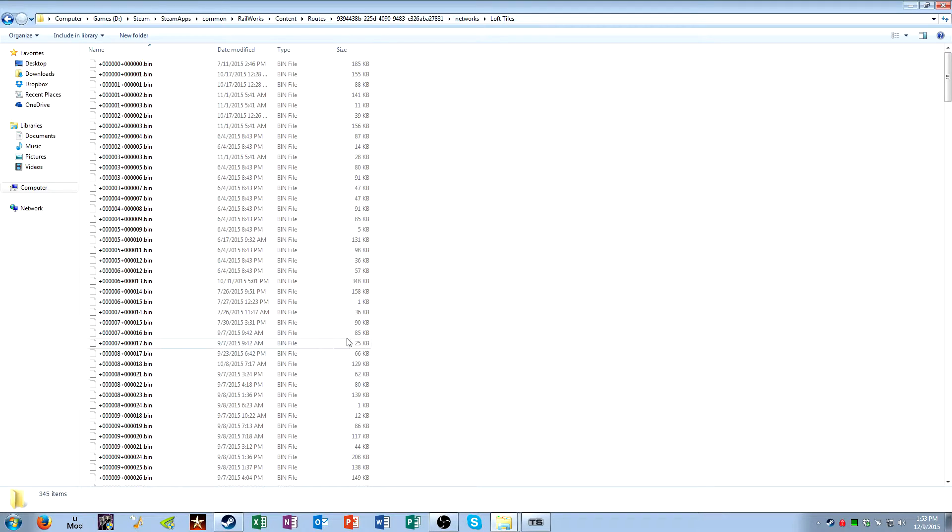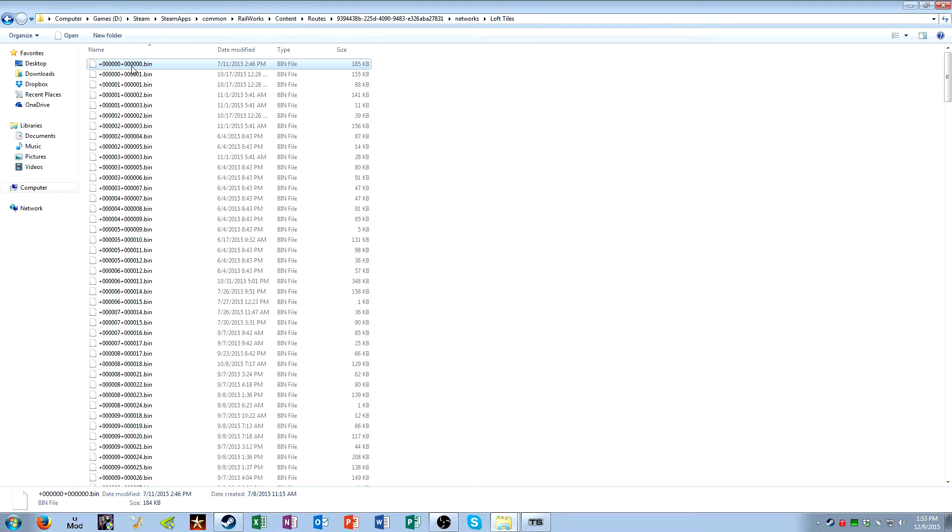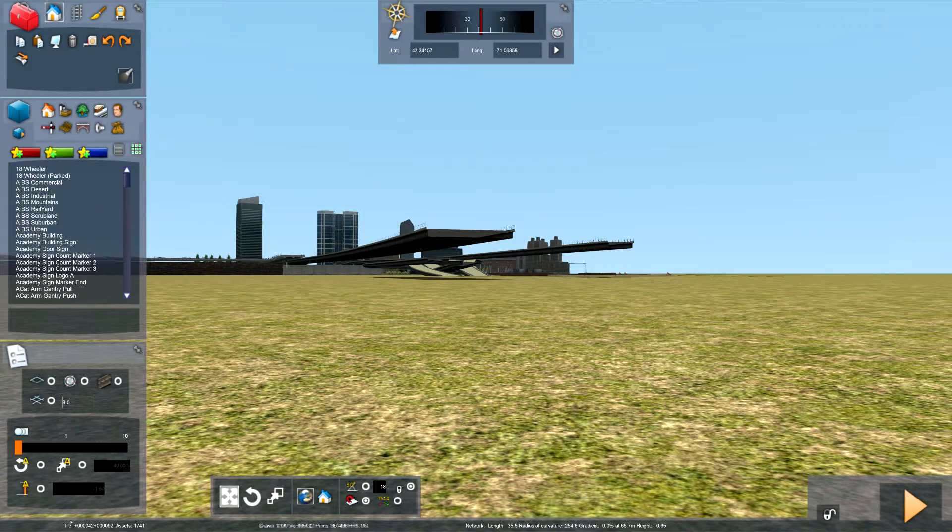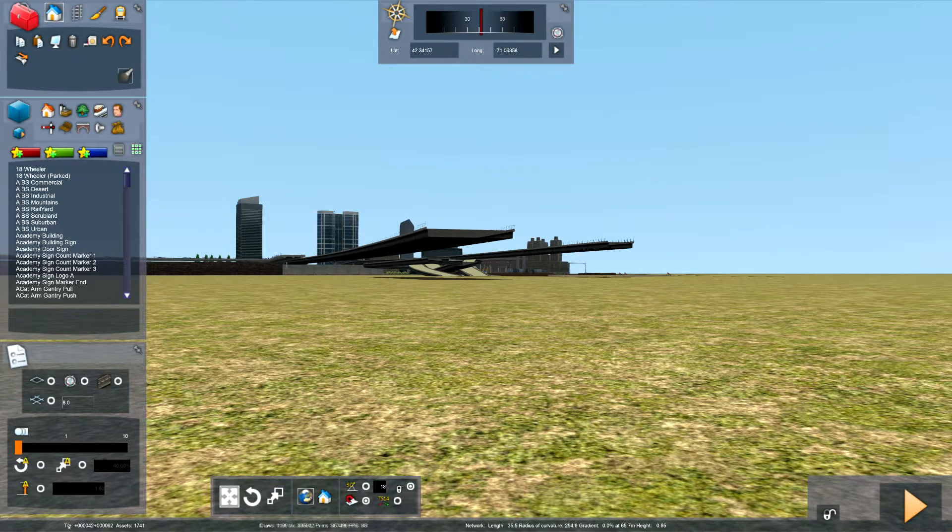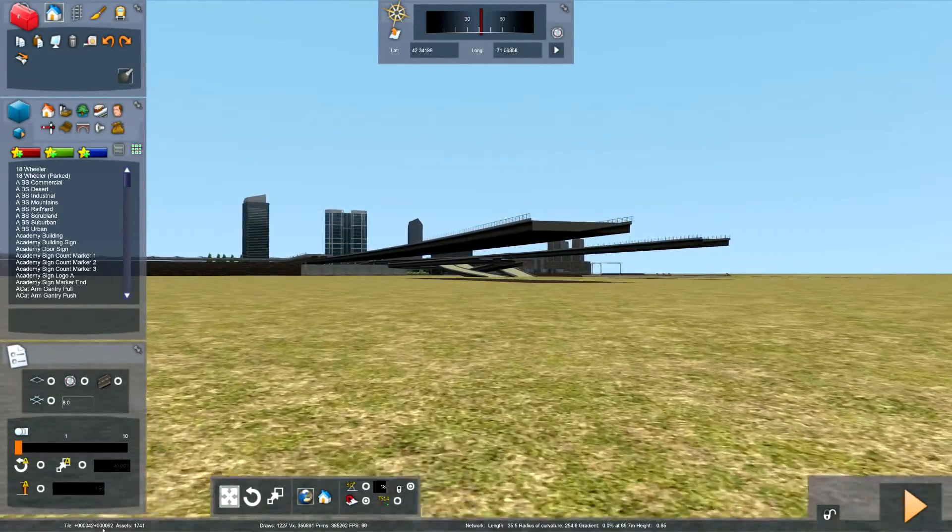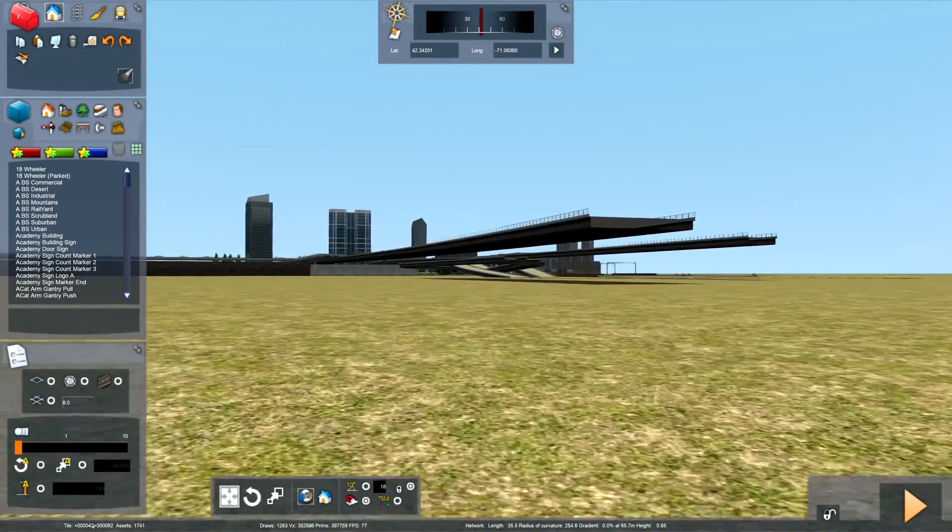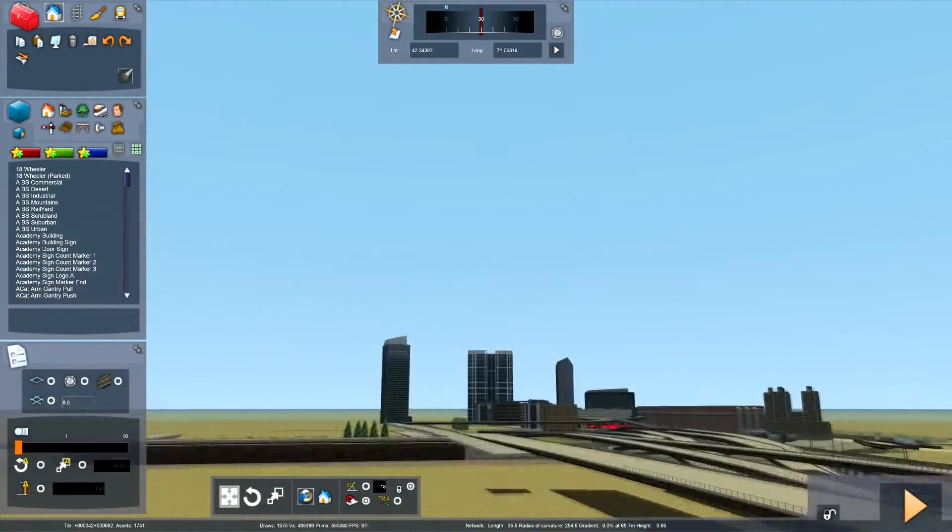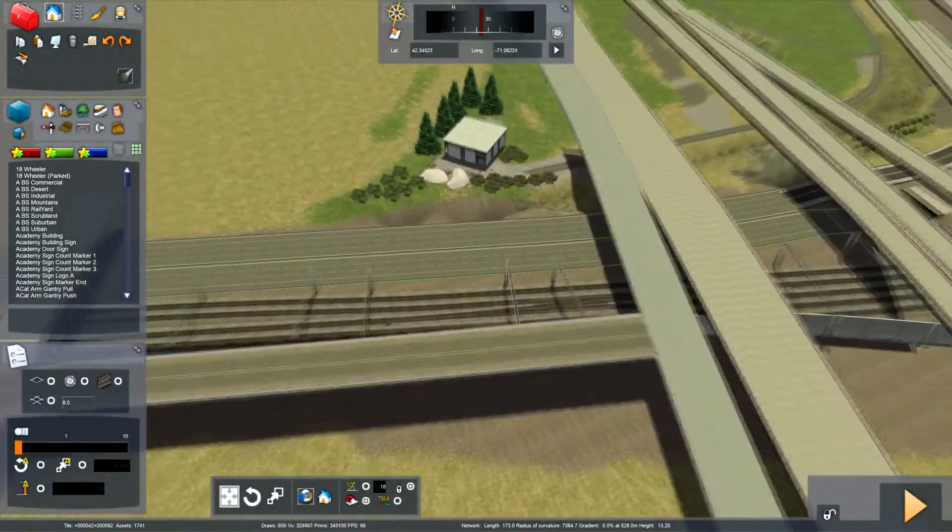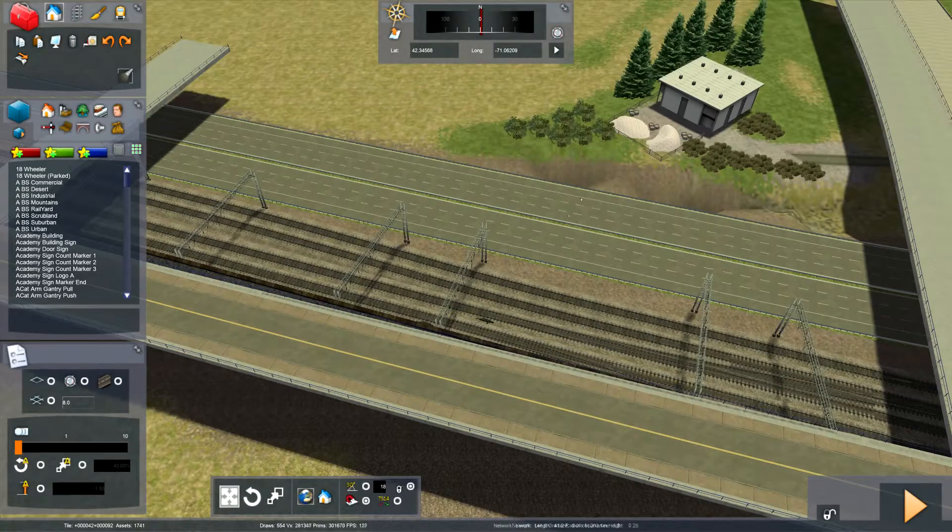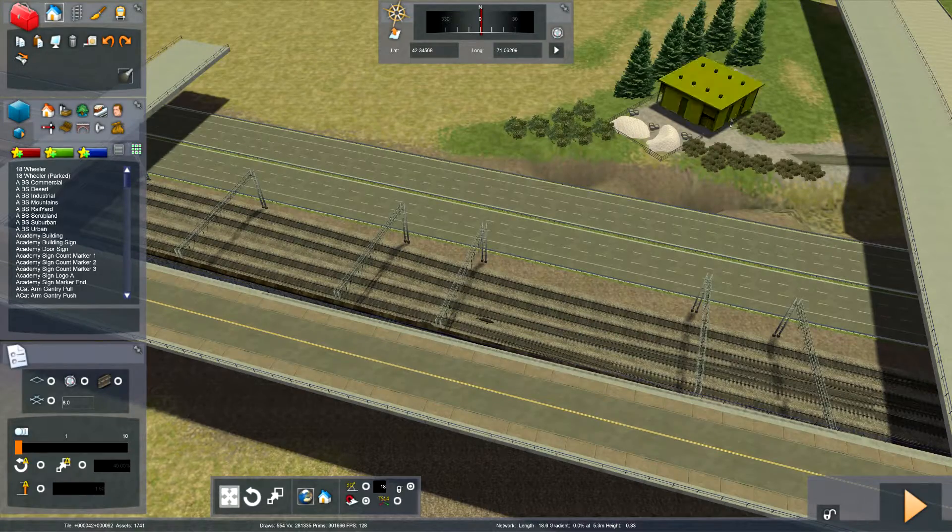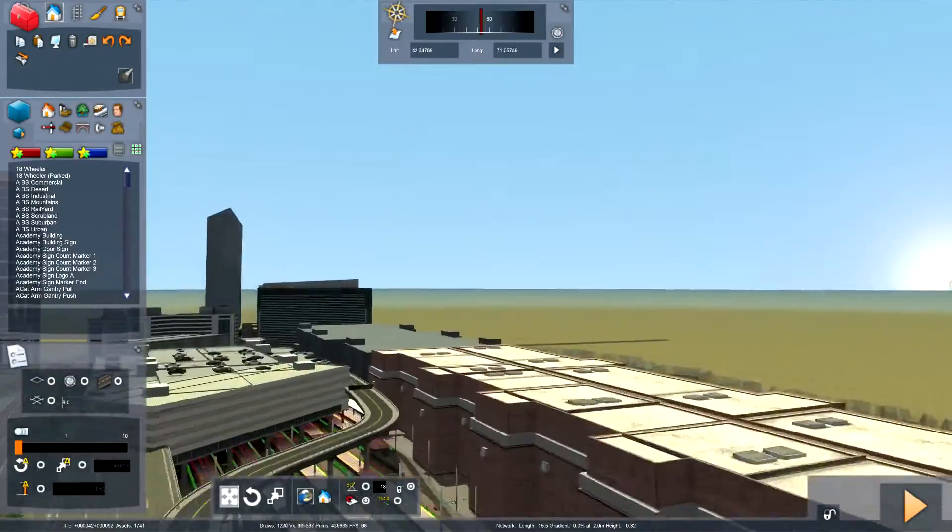And what these numbers mean, they correspond to tile coordinates on your route. So, 00 is the origin of the route. Those are the coordinates that, when you originally created your route, you specified starting coordinates. That's what these correspond to. So, if you look down here in the bottom left-hand corner, you'll see tile, and then positive or negative, and then a string of numbers, and then positive or negative, and then another string of numbers. These correspond to x and y coordinates in the game. They're not latitude and longitude coordinates. They're just coordinates that the route editor recognizes.